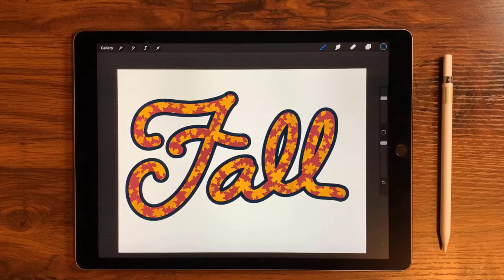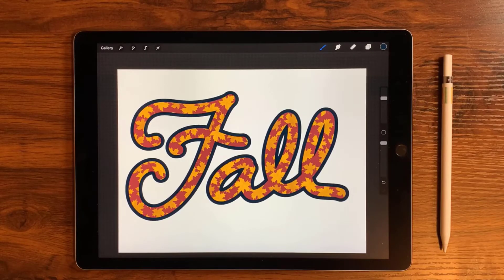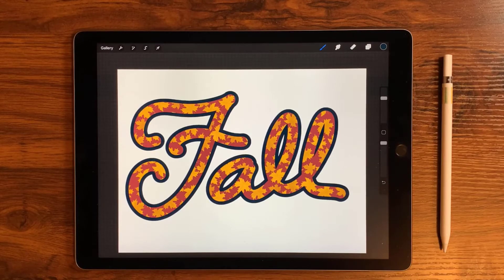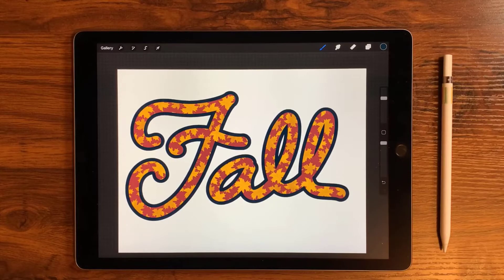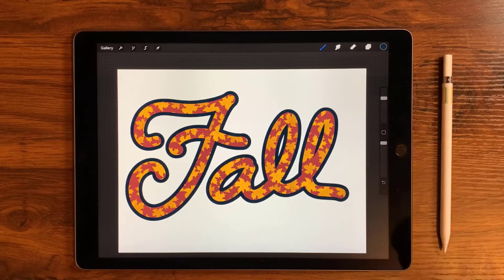Hi listeners! In today's video I'm going to share how to add a pattern to some text that you've written with a text brush — actually it's a really cool text brush that you can get for free at my site. Let's go ahead and get started.